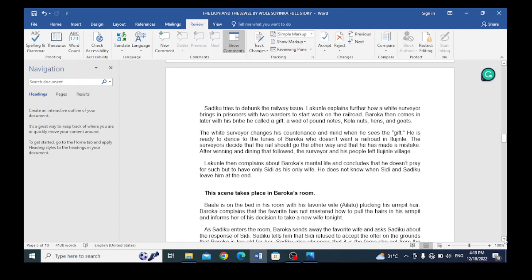Sadiku tries to debunk the railway issue. Lakunli explains further how the white surveyor brings in prisoners with orders to start work on the railroad. Baroka then comes in later with his bribe, which he calls a gift consisting of palm wine, kola nuts, yams and goats. This brings out one of the characteristics of Baroka as a very tricky person. He bribes these workers to prevent them from constructing the railway line through Ilujinle land.